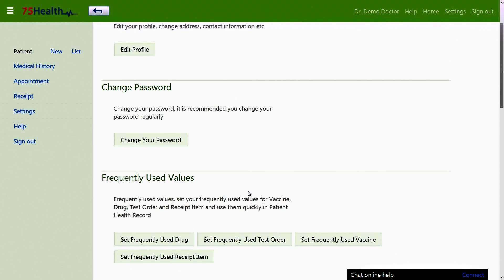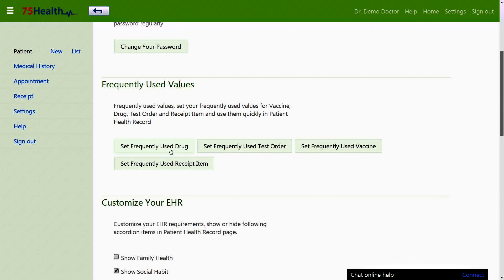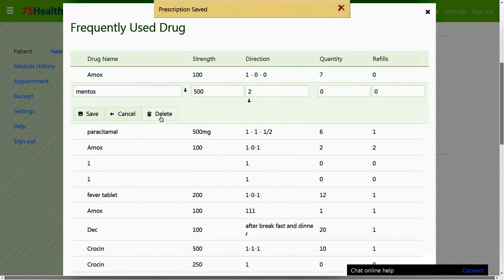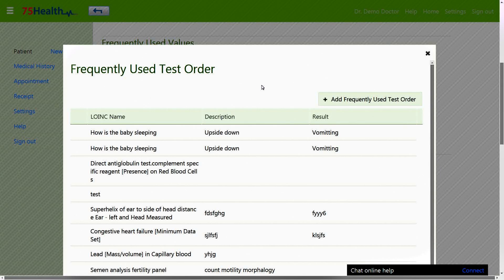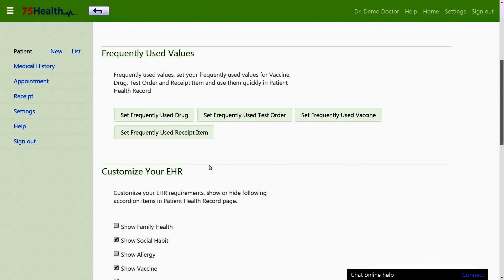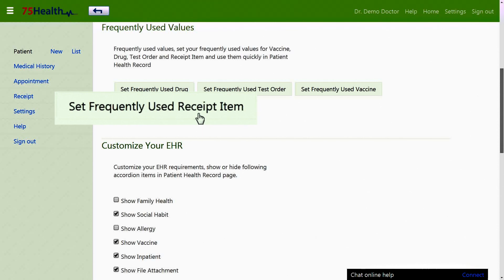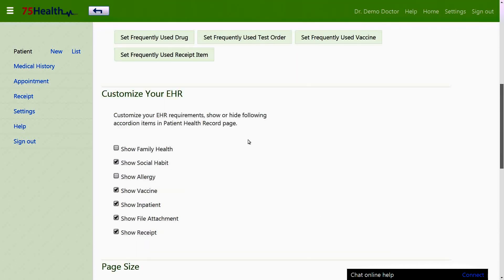The frequently used values feature allows doctors to set their preferences on drug, test order, vaccine, and receipt. Using the set frequently used drug option, the doctor can add or delete a drug. The set frequently used test order allows setting preferences on test orders. The set frequently used vaccine is used to set vaccination preferences, and the set frequently used receipt item allows customization of receipt items. The customize your EHR option is used to select or deselect the accordions on the visit page.